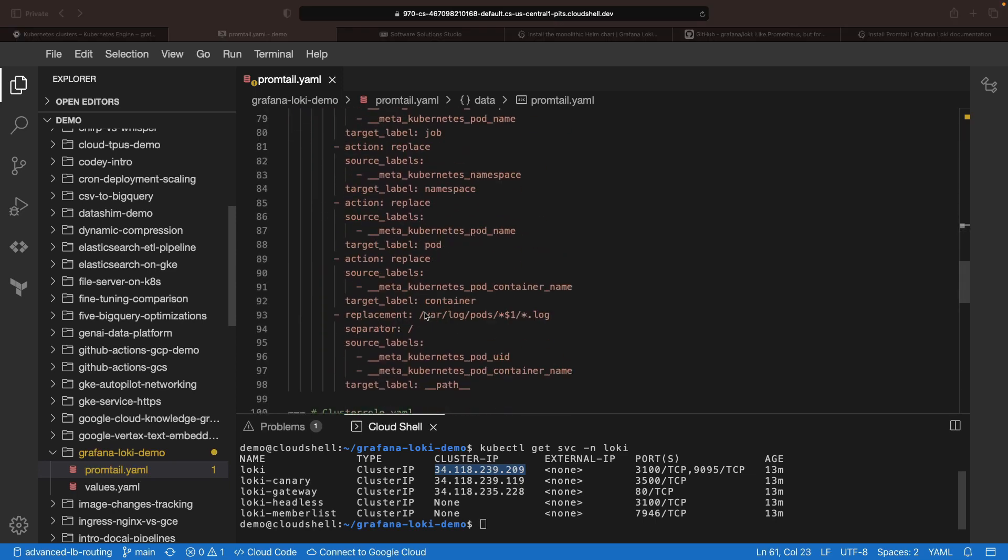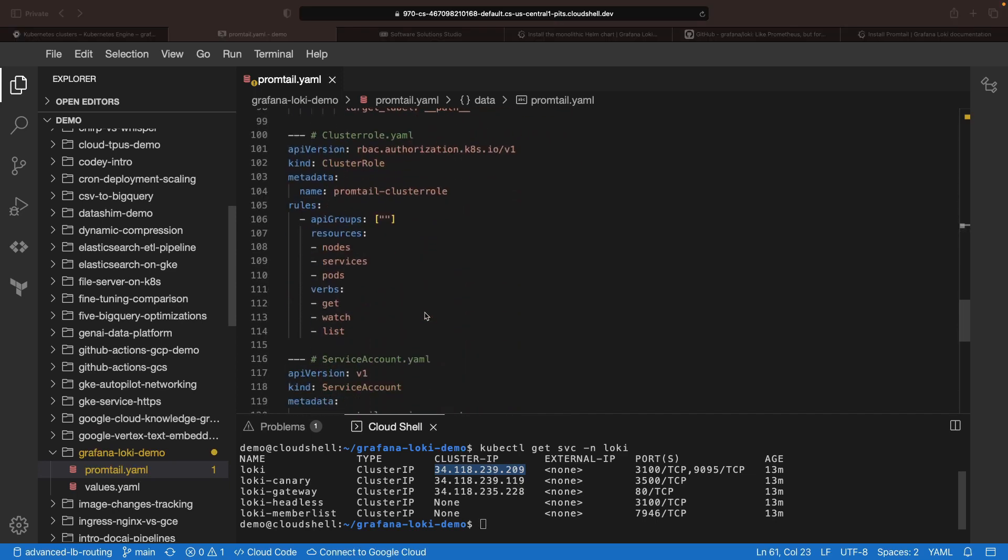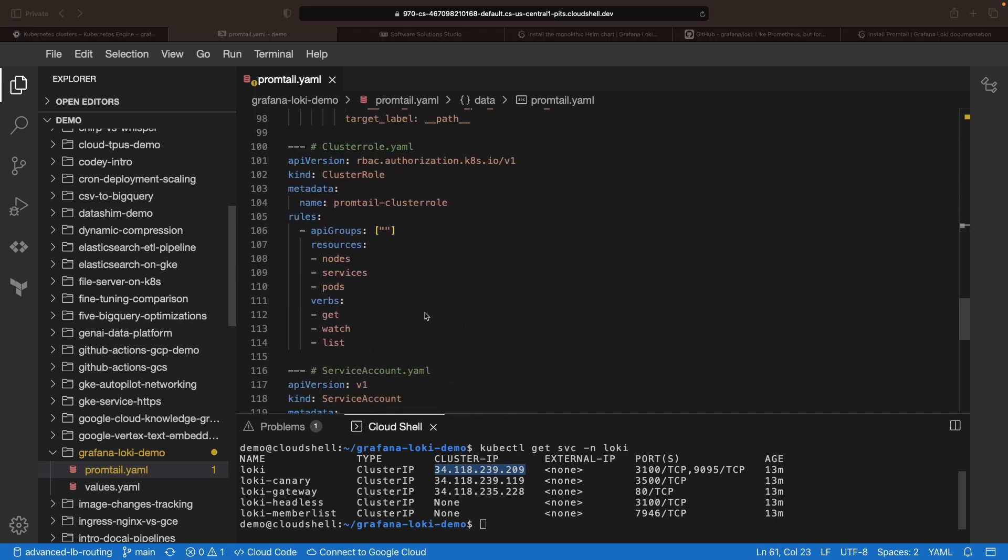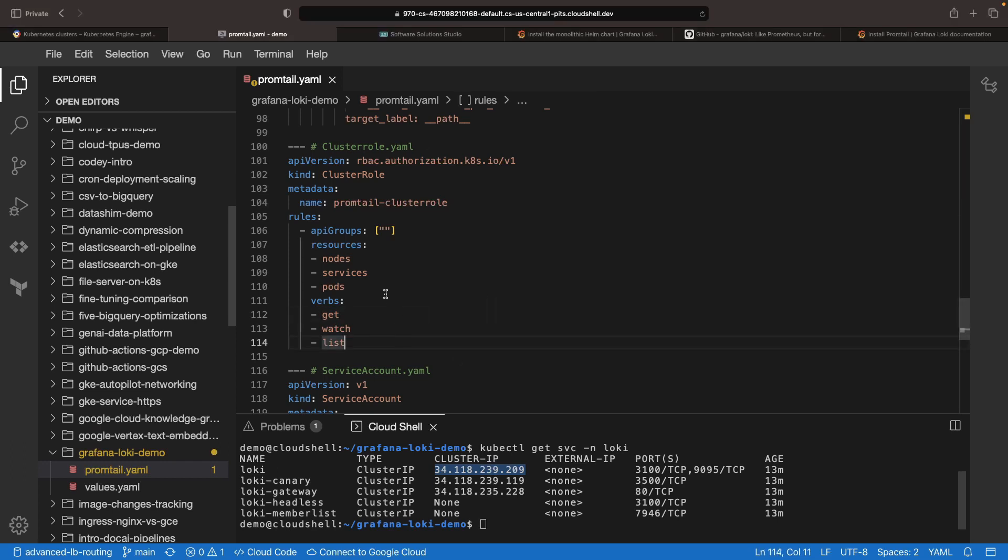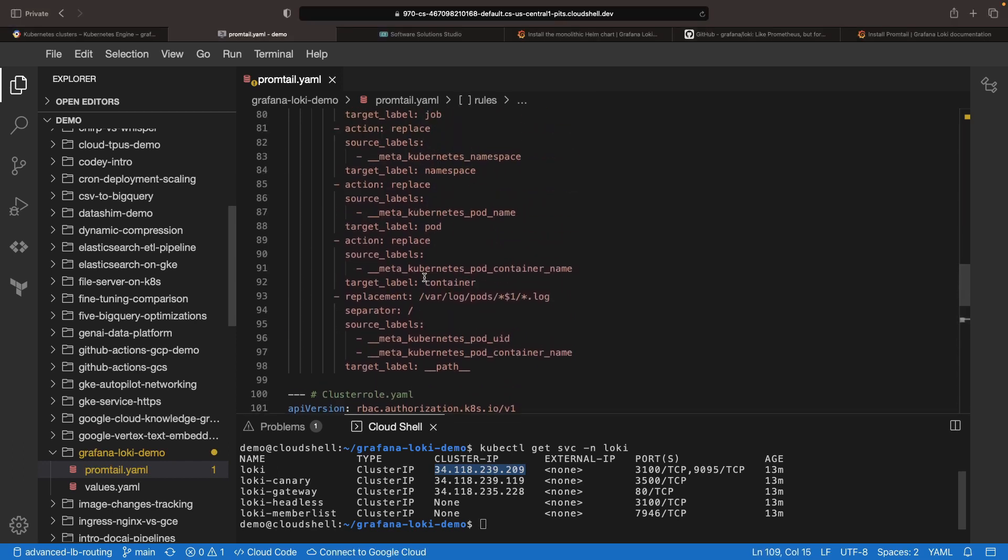Scrolling down to the depths of the configuration file, we find the cluster role, which is our ticket to retrieving logs from pods, services, and nodes.